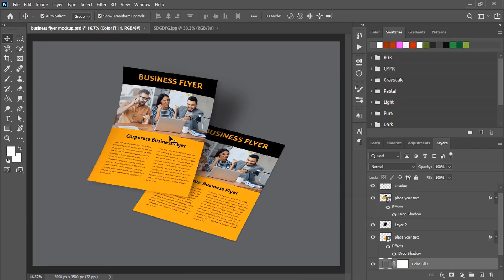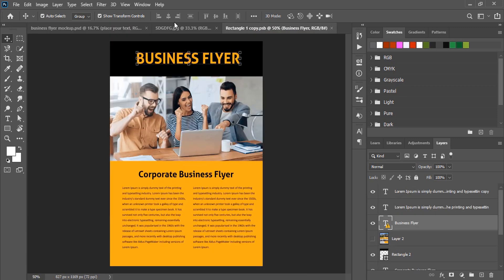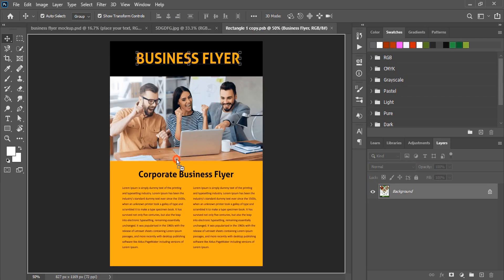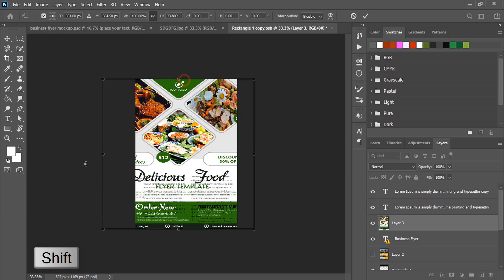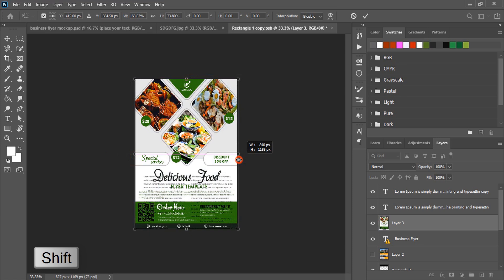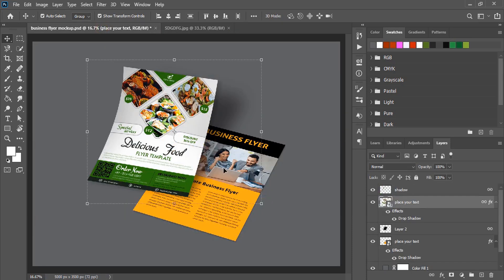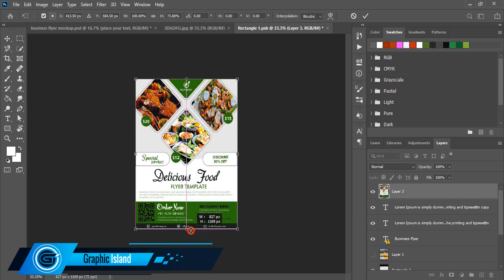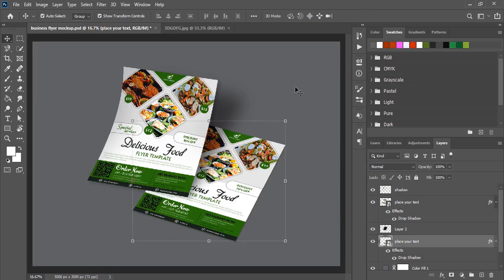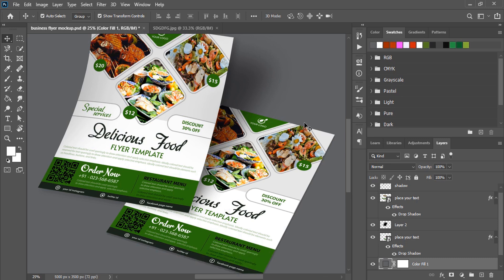Now open Photoshop. Double-click the top layer of the mockup. Drag our flyer design over the mockup tab and fit it within the mockup page. Using Shift, drag to fit it perfectly. Mark it, unmark the background, and close the tab. Wait for the mockup to be applied. Similarly, do the same with the back page. Hope you like this tutorial — if you understood the complete tutorial, support Graphic Island by liking, sharing, and subscribing. Thank you.